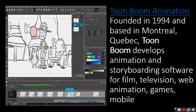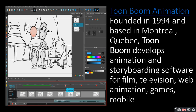Toon Boom Animation was founded in 1994 and is based in Montreal, Quebec. Toon Boom develops animation and storyboarding software for film, television, web animation, and mobile games development. Toon Boom Animation is very popular — it is a good software which can be used for games, animation development, film making, and television.